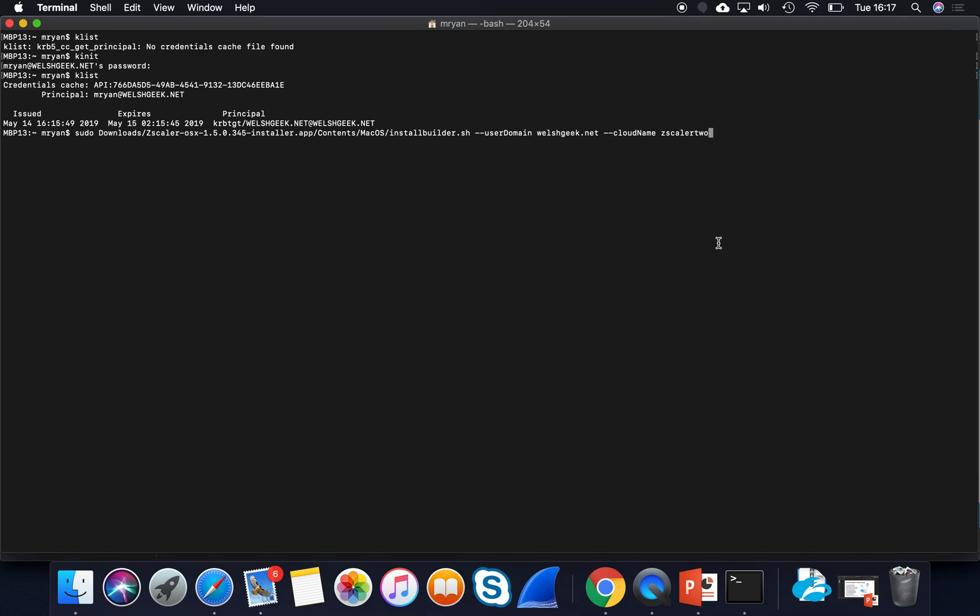The customer instance might not have multiple clouds. I do. My Welshgeek.net exists on every Zscaler cloud, so it's important that I pass that credential through.